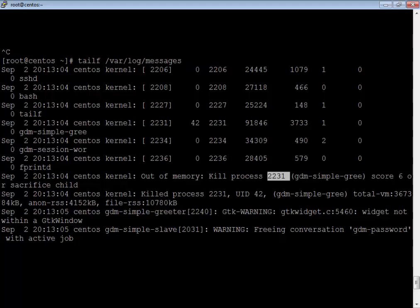Here you can see the score which has been calculated and the total VM — the virtual memory which has been used. Generally Linux uses an approach of demand paging. Initially virtual memory is allocated to a process, but it has not been mapped to resident memory.